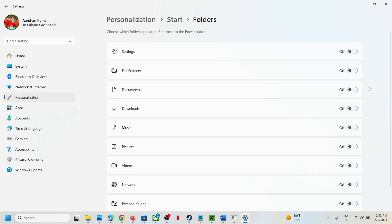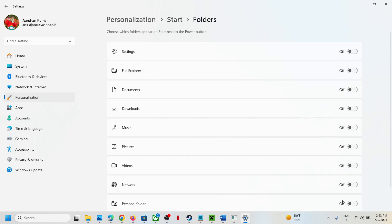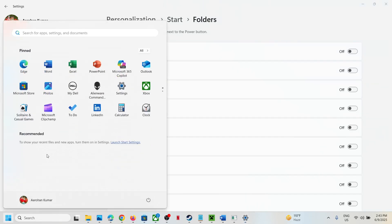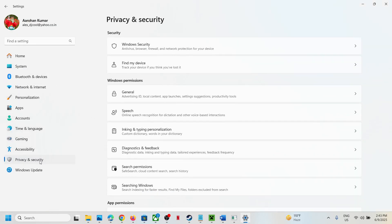Now if you still see some applications like frequently used apps, in that case you can go to privacy and security in Windows 11 settings and then go to general option.